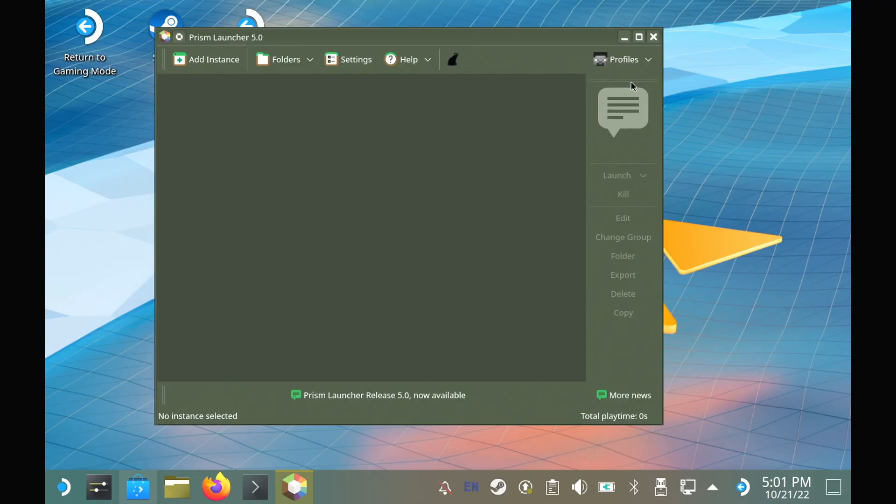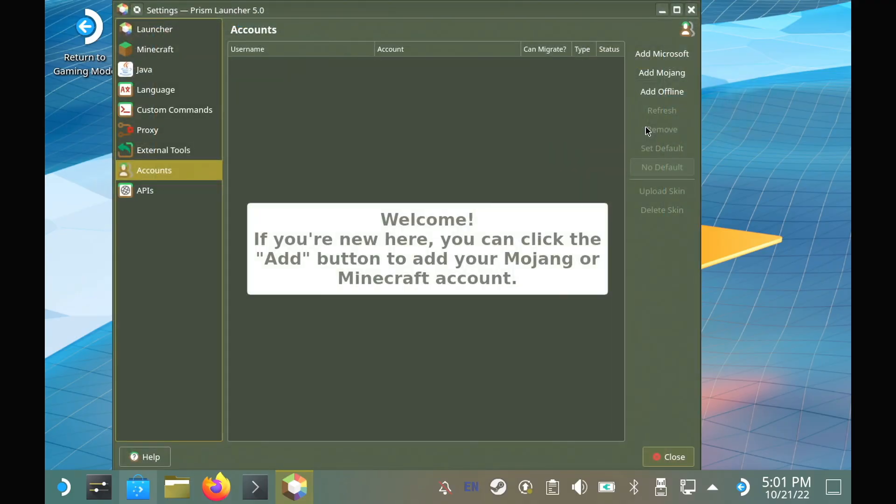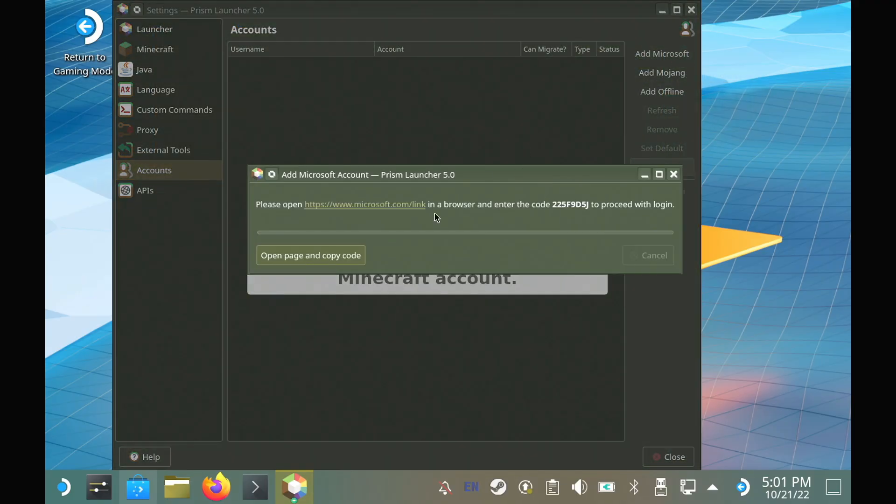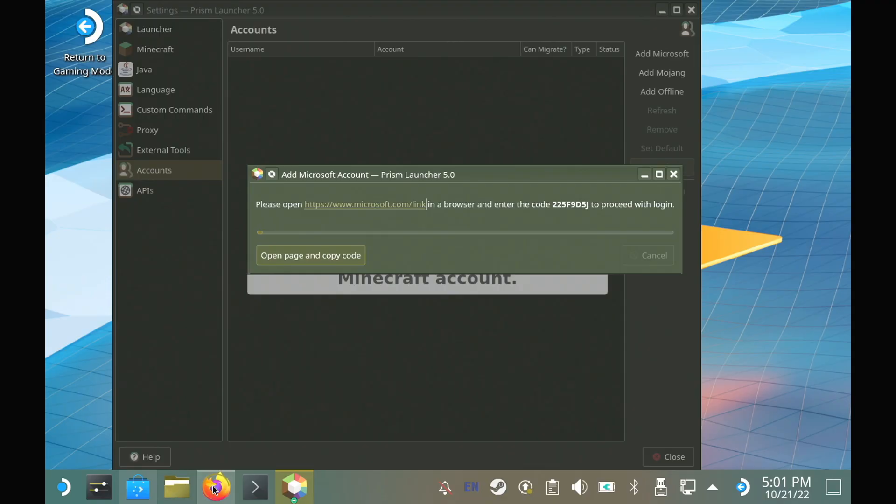The next step is to hit the profiles button at the top right and go through the process to add your Microsoft account. Now when the pop-up comes up, the link will not open automatically in the browser, so just right click it, copy it and paste it into your browser manually and then follow the instructions.